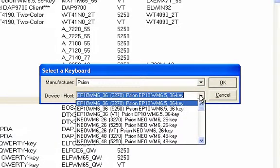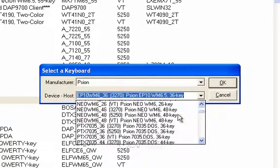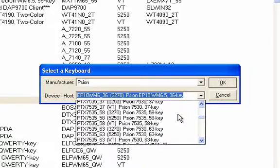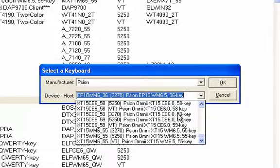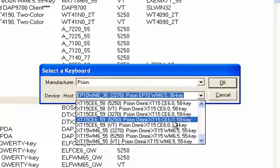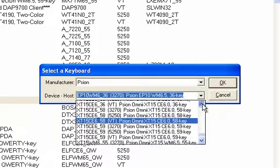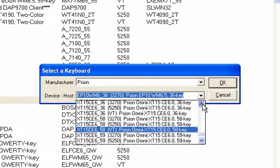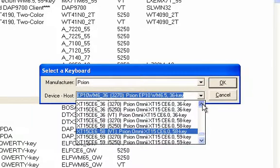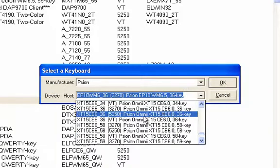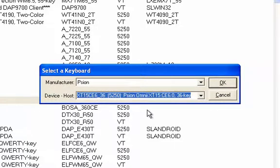And then I need to scroll all the way down and find an XT15CE6 with 36 keys. There they are. Now I run 5250 emulation here, so I'm going to select that one.